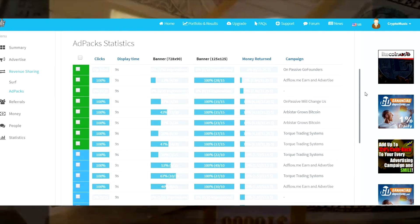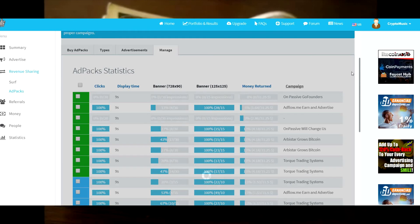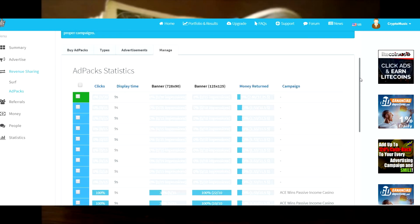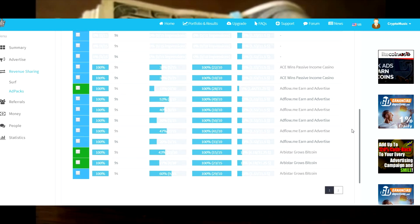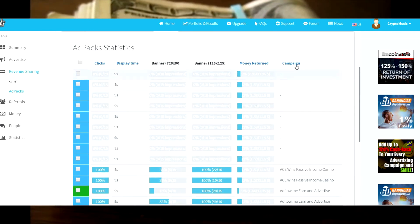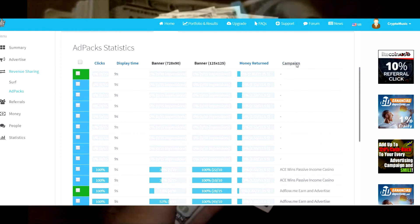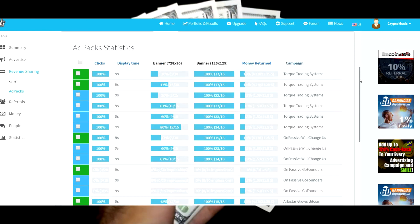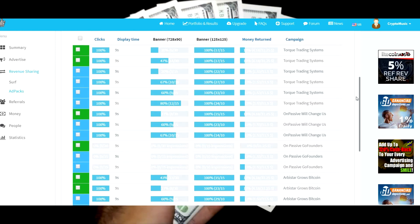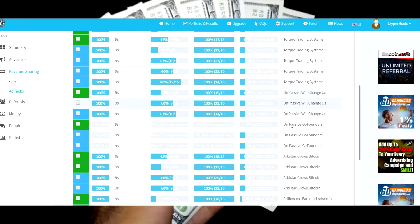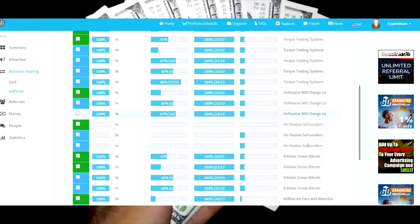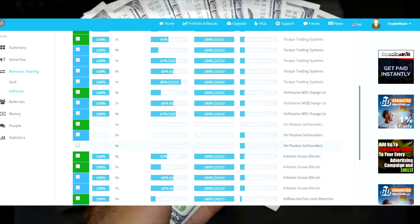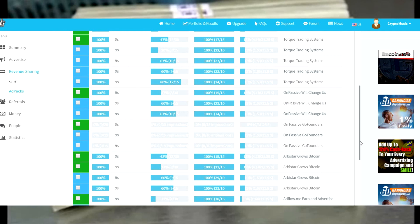It's that simple. If we go to campaign, you'll see by campaign where everything is: AceWins, ArbiStar, Tort Trading, OnPassive Will Change Us, OnPassive GoFounders. So we've got three with the GoFounders, three with the Will Change Us. Awesome.